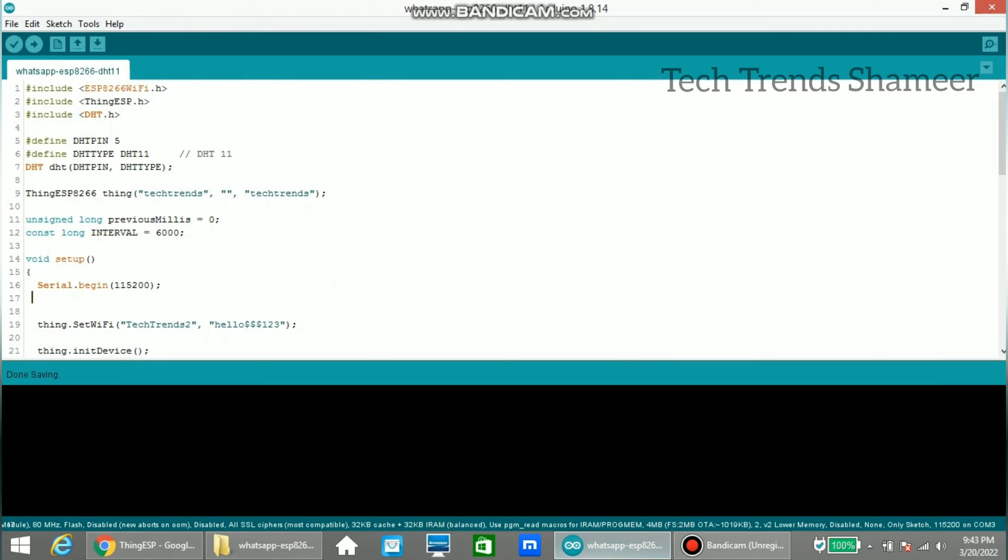Now enter the project name here in the program. And this is the username and this is the project device credentials. Here we need to enter the wifi username and wifi password.